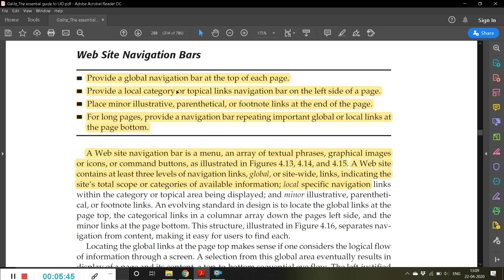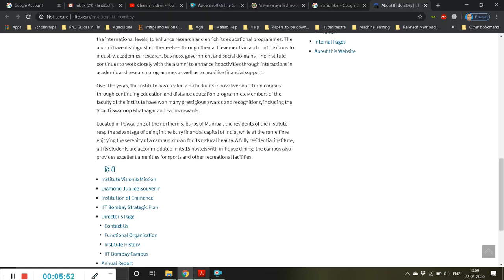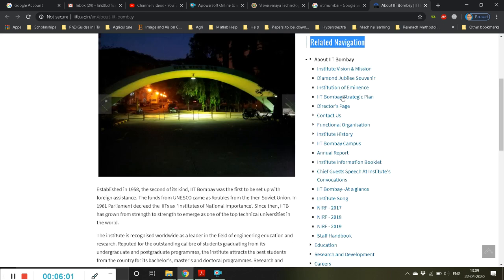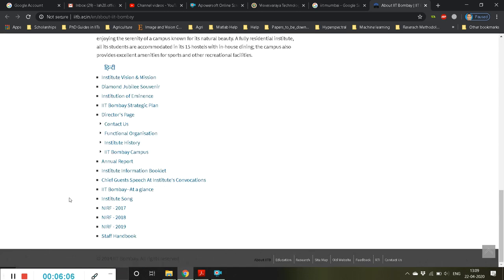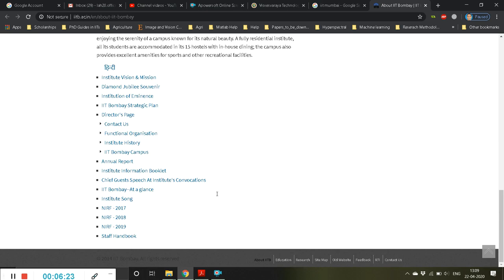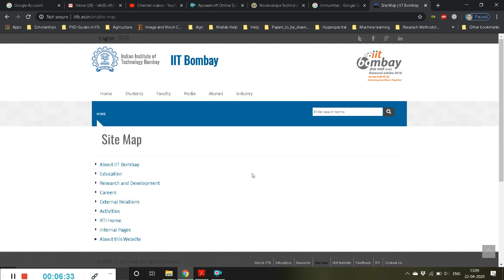Provide a local category or topical links navigation bar on the left side of a page. However, on this site you can see they have given it on the right side, under 'related navigation.' Ideally it should be on the left side. Also, place minor illustrative, parenthetical, or footnote links at the end of the page. You can see here education, research, site map — that is what we were discussing.